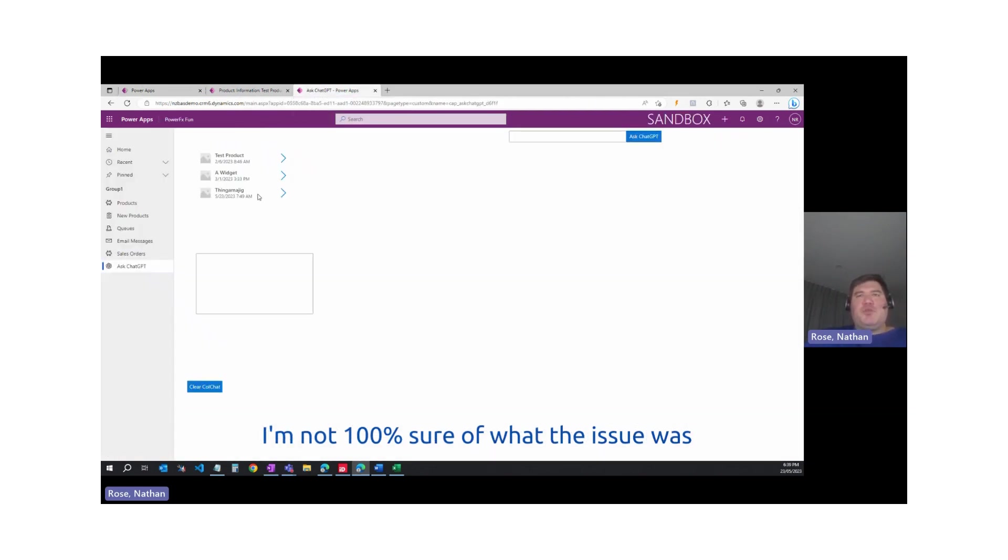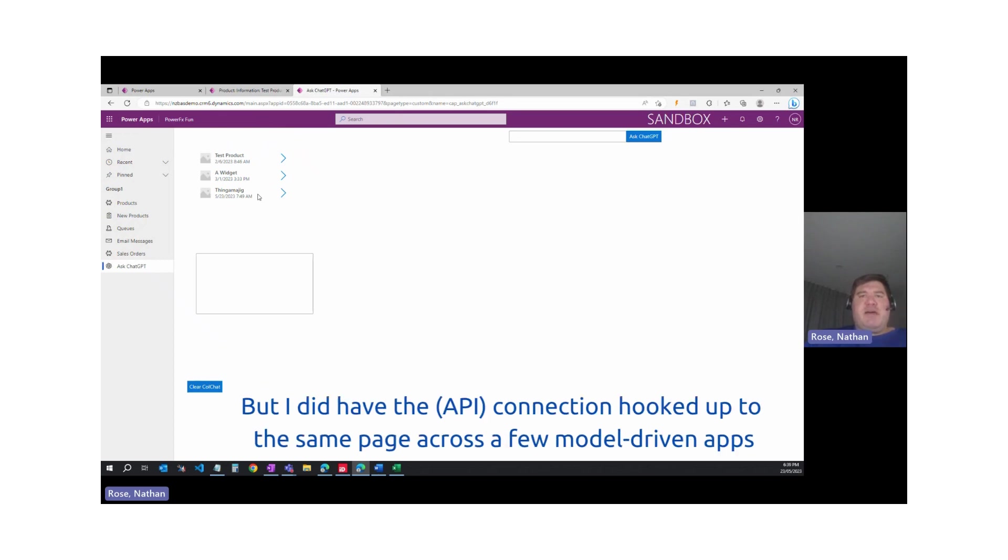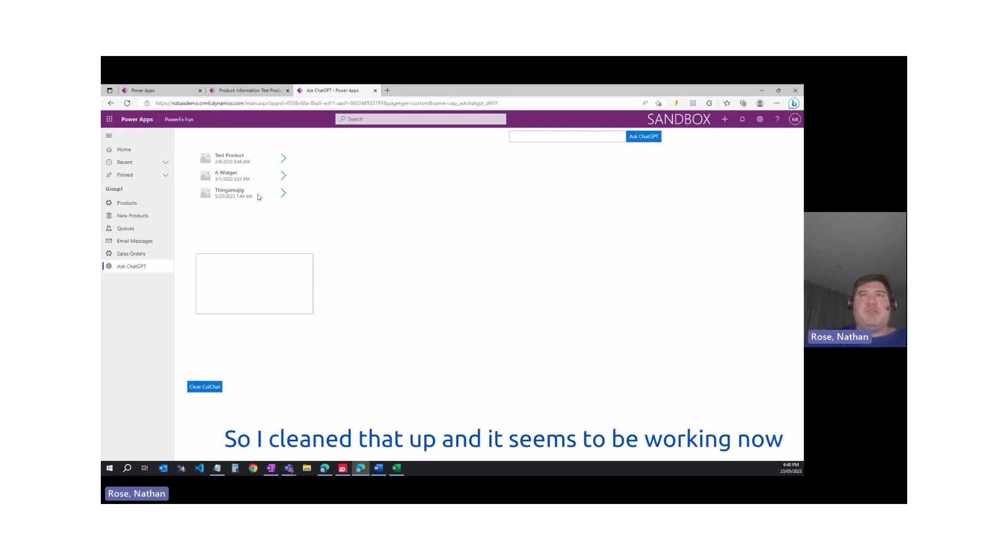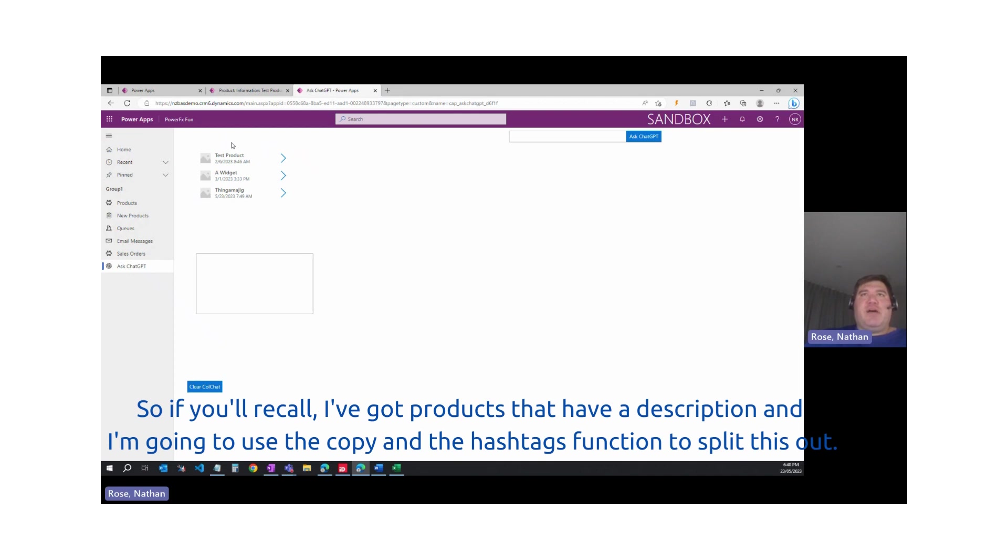I'm not 100 percent sure of what the issue was, but I did have the connection hooked up to the same custom page across a couple of apps. I cleaned that up and it seems to be working now.